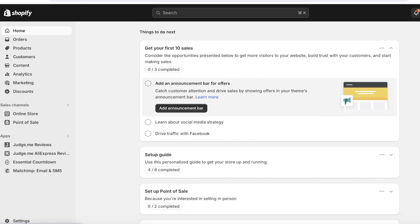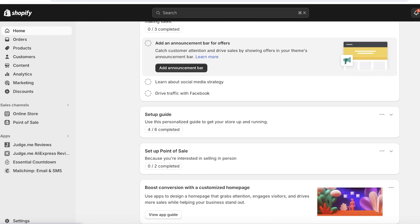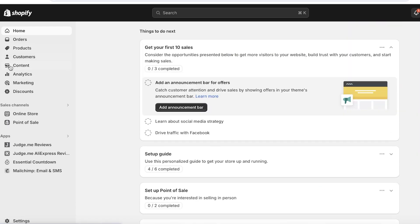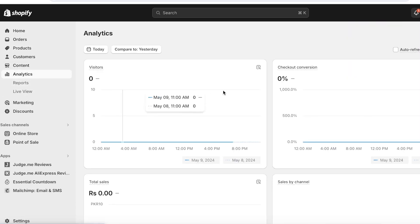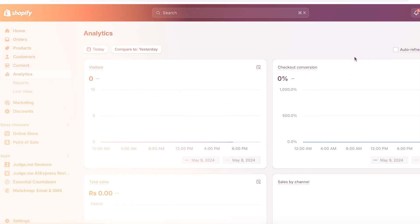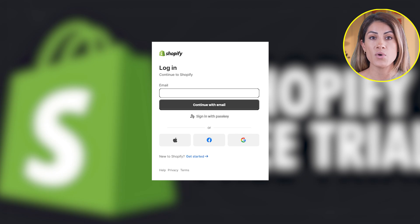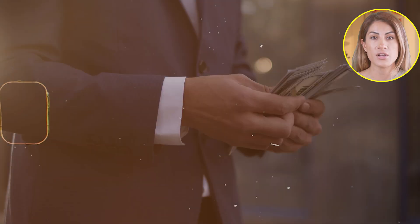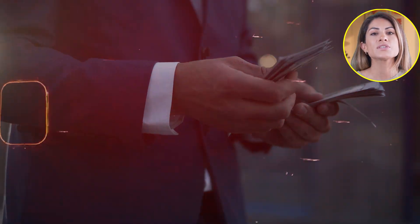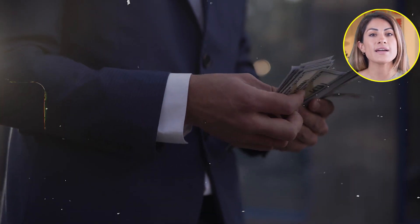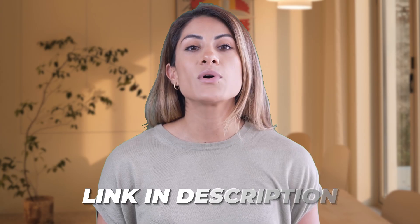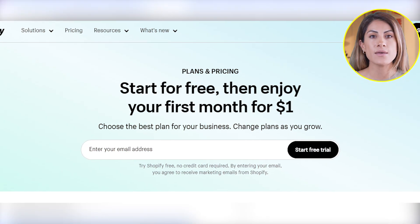Additionally, creating valuable content and building high-quality backlinks further enhances your store's credibility and authority in your niche. Remember that SEO is an ongoing process requiring continuous monitoring and adaptation to stay ahead of the competition. Once again, if you want to sign up on Shopify and claim a huge discount and bonus, head on over to the description down below. You can get a longer free trial and an exclusive deal on Shopify for the first month.